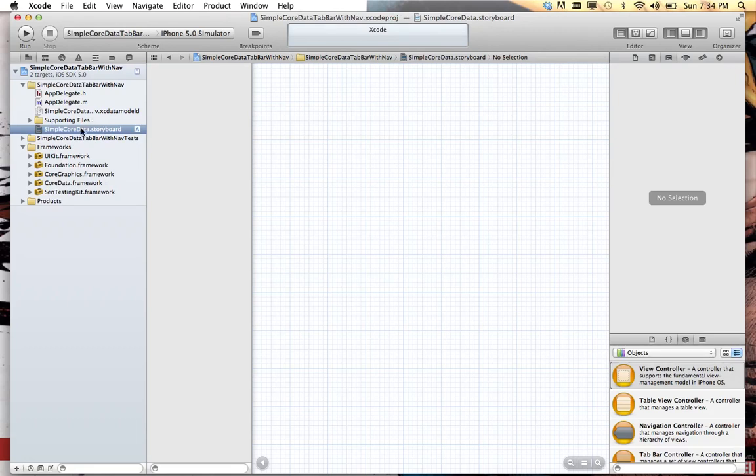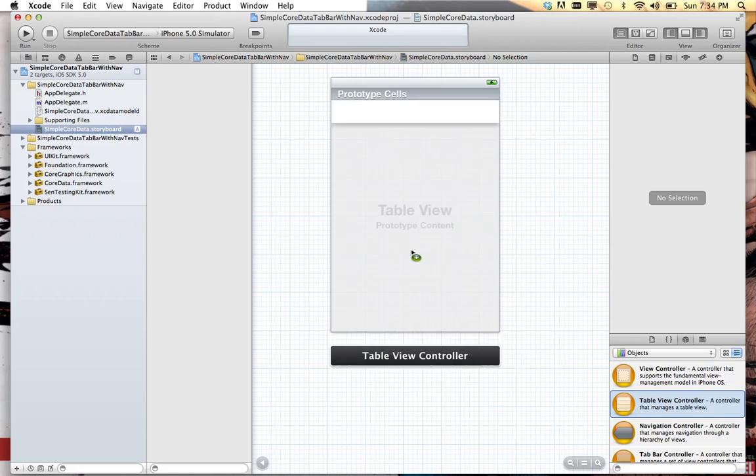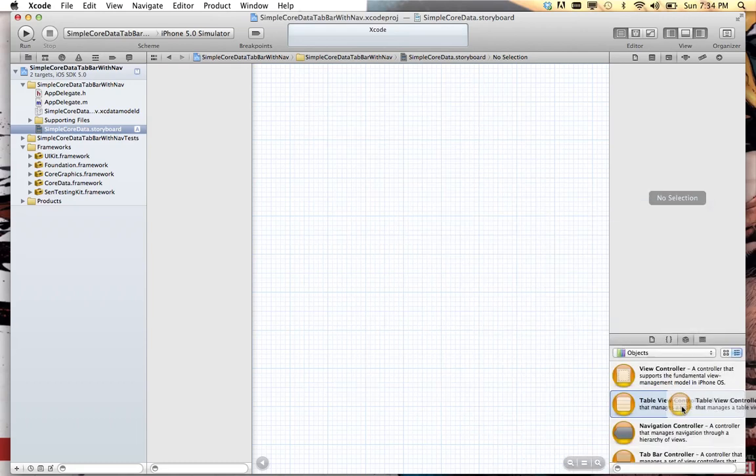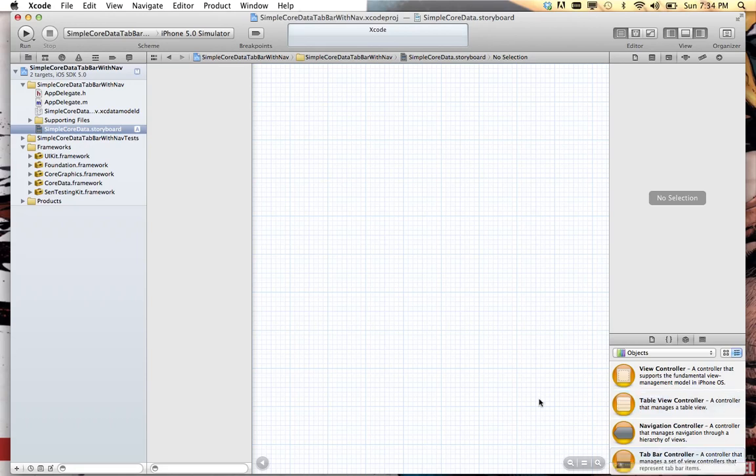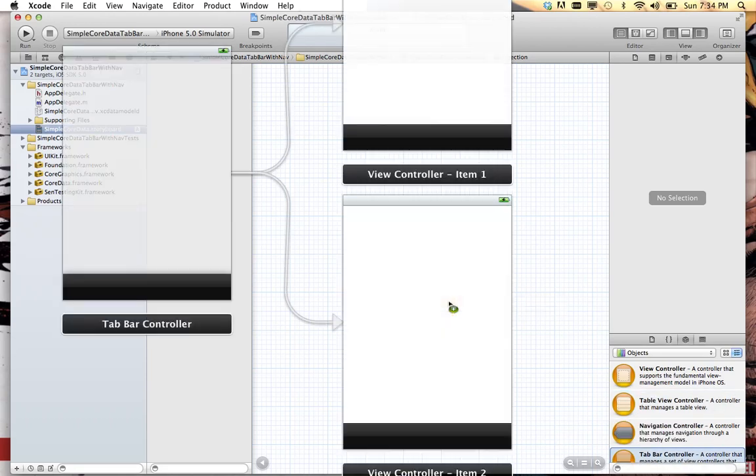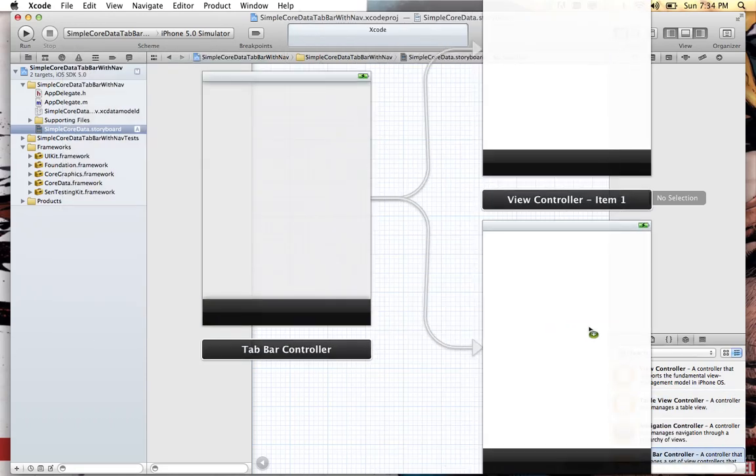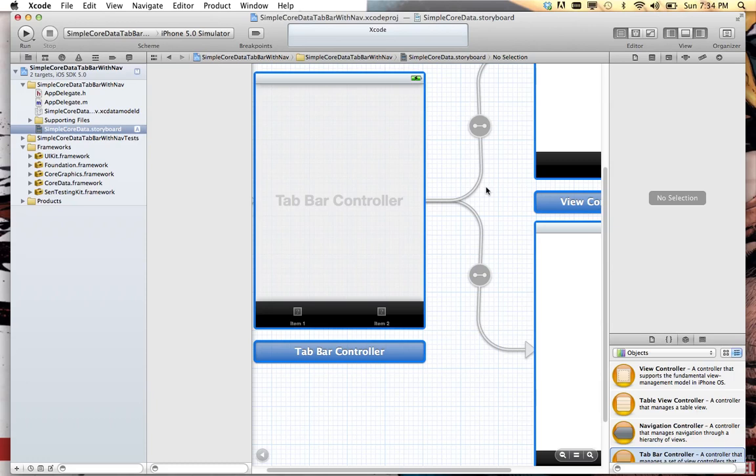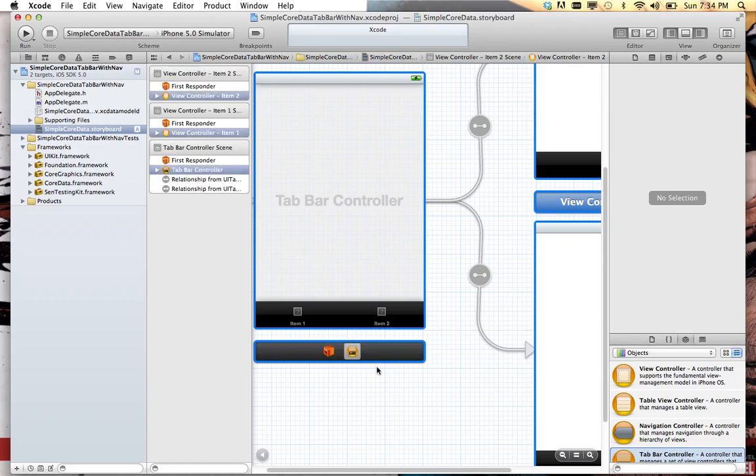We have an empty storyboard. Now, first thing we're gonna want to do is throw a tab bar controller in here. And it automatically is going to add in a couple of view controllers. So now we have that.